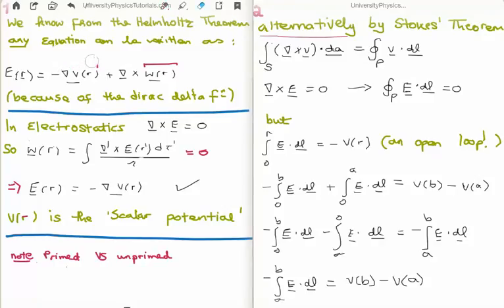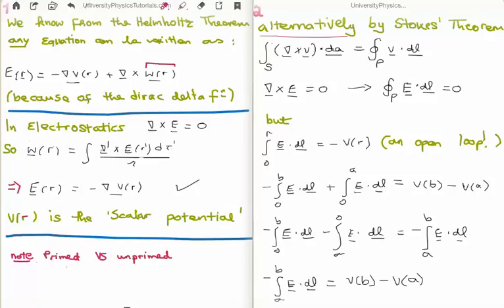That minus sign is largely a matter of convention. The function which underpins the Helmholtz theorem is the Dirac delta function. In electrostatics we know that the curl of the electric field is zero. When deriving the Helmholtz theorem, we derived the vector W as an integral over the primed coordinates of the primed curl of E(r') dτ' divided by the separation vector. Since the curl of E is zero in electrostatics, this W function is zero.